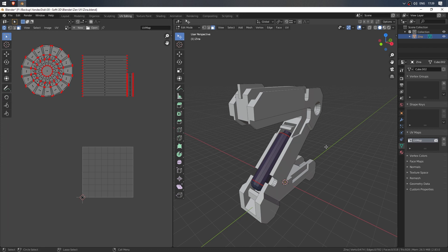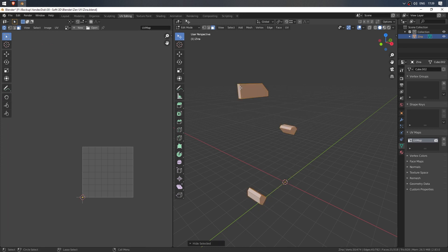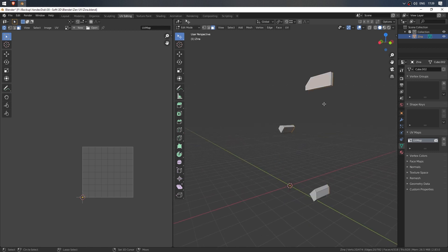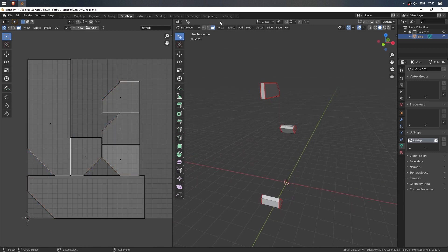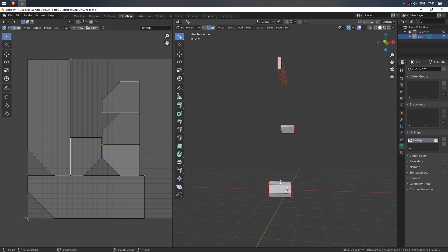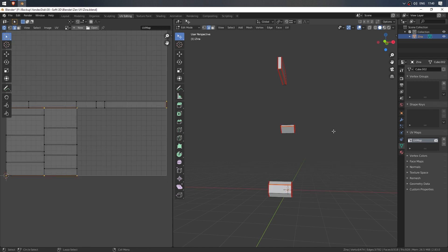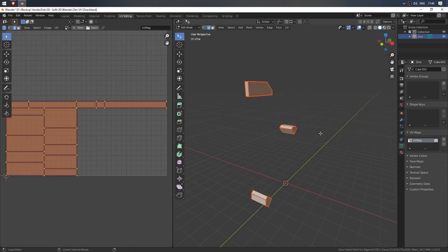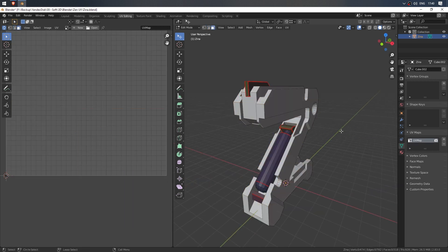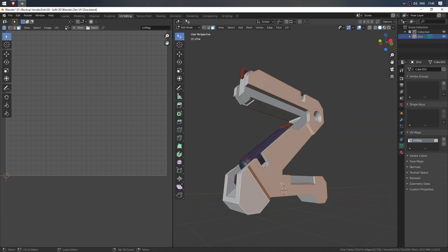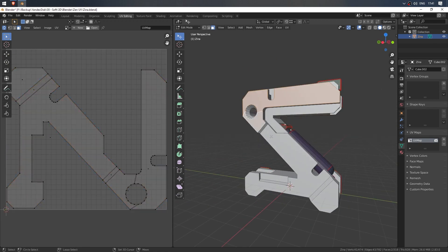Turn on the display of the pinned islands in the sidebar. Return the display of hidden geometry, Alt+H. Choose other parts of the model and hide the rest. Unwrap them and pin.